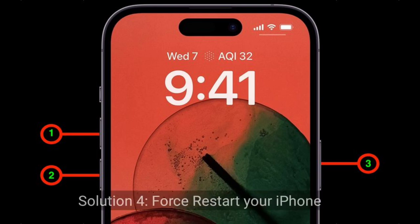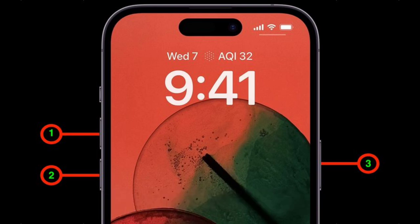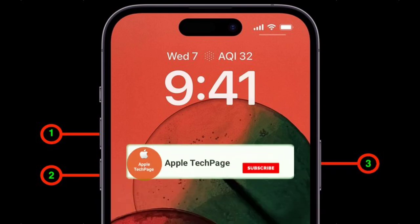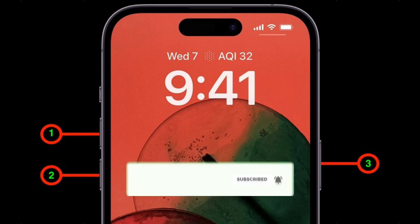Solution 4 is to force restart your iPhone. Quickly press and release the volume up button, next quickly press and release the volume down button, finally press and hold the side or power button until you see the Apple logo. Thanks for watching this video — do like, share, and subscribe to Apple Tech Page.